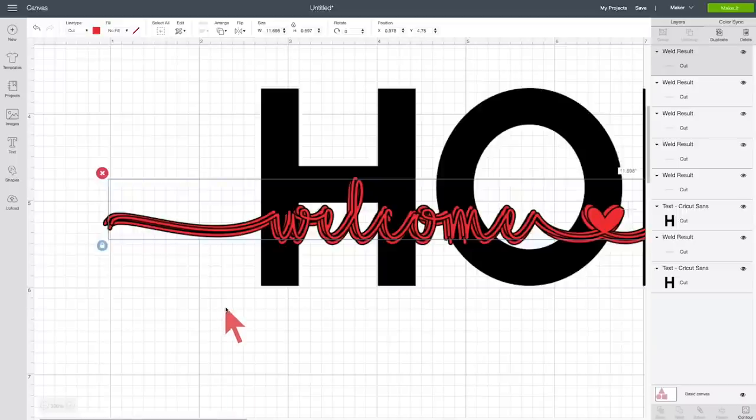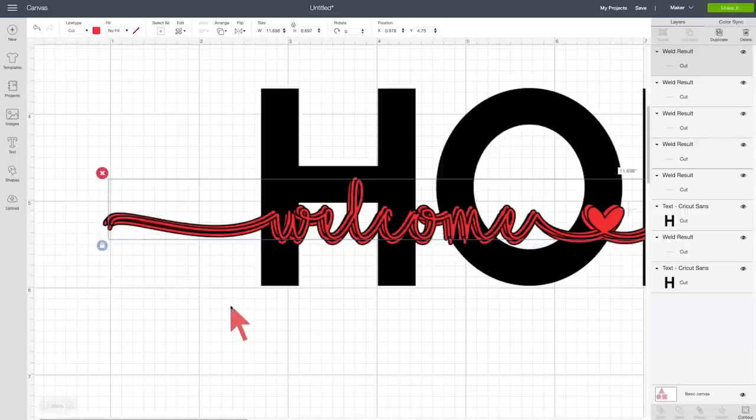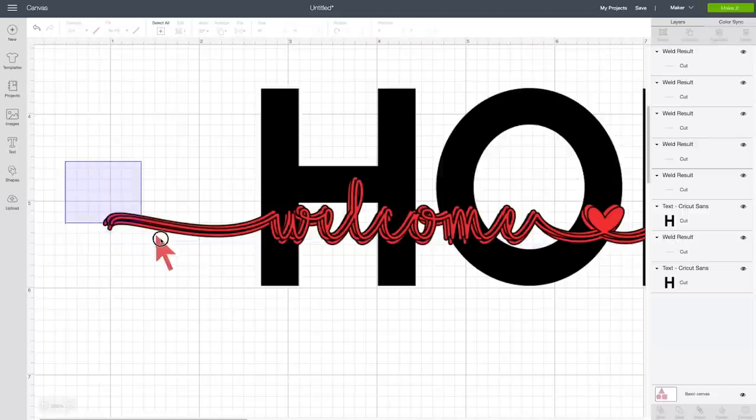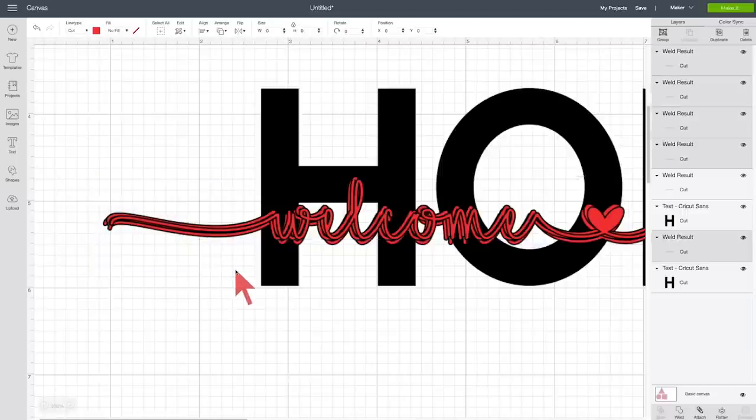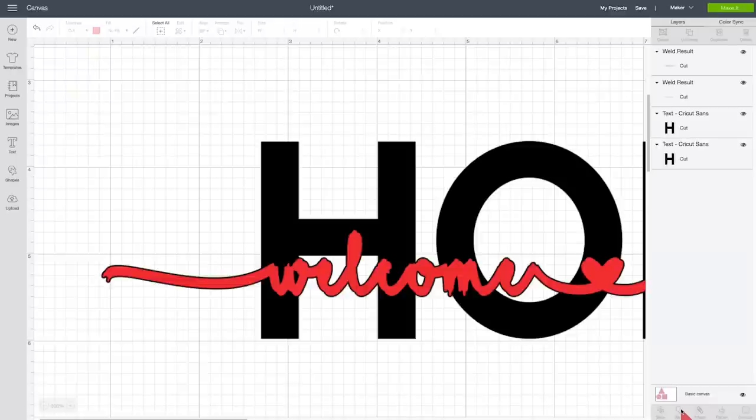So right now, this will definitely create an outline around our word, and we're going to select all of those layers, and you can see five layers. We can see them over here, and we're going to click on Weld, just like that.